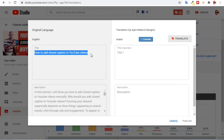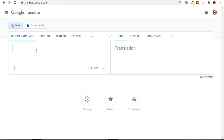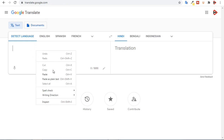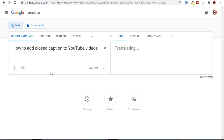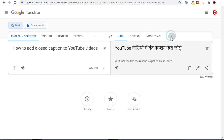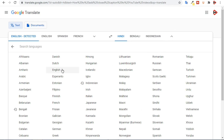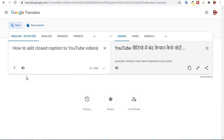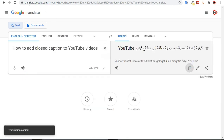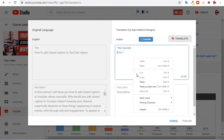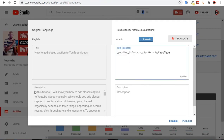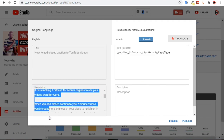I'm going to copy the title of the video from here, then go to Google Translate and paste the title. Then I'll click on Arabic and copy the translation. I'll come back and paste it. Then for the description, I'm going to copy the description as well.